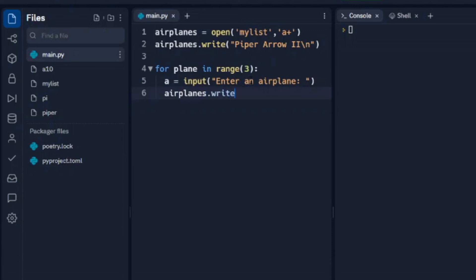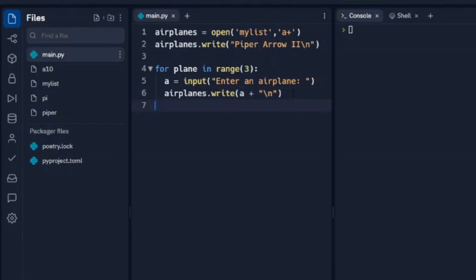Write. And we're going to do A. So we're writing whatever is in this variable A here. And then we also want to add this slash n so it writes it to a new line. And then don't forget to close your file. So we'll close that file out.